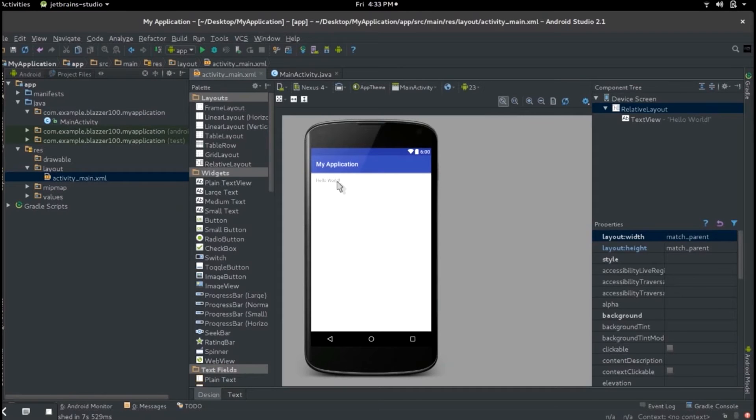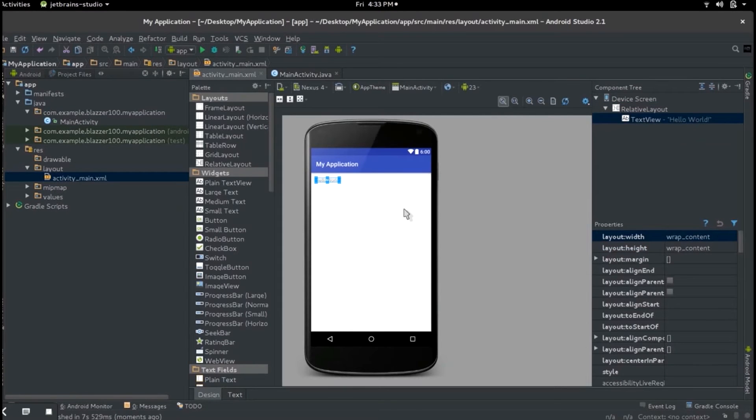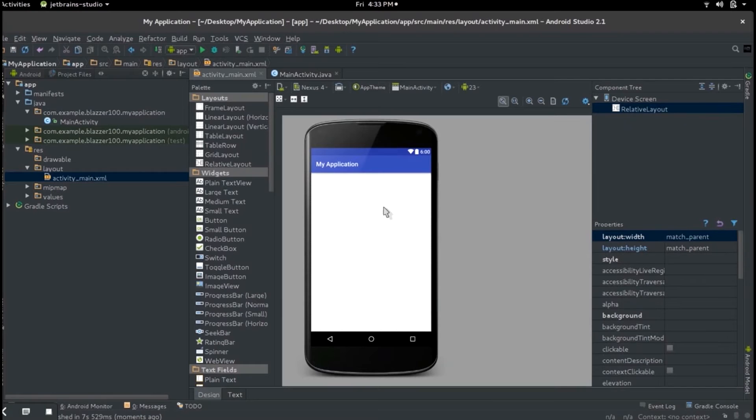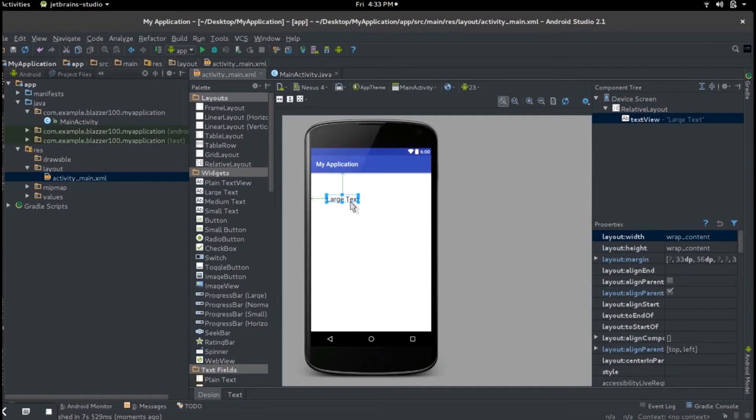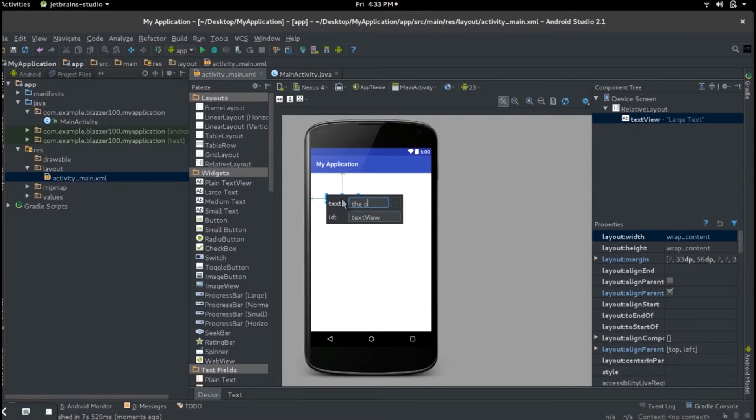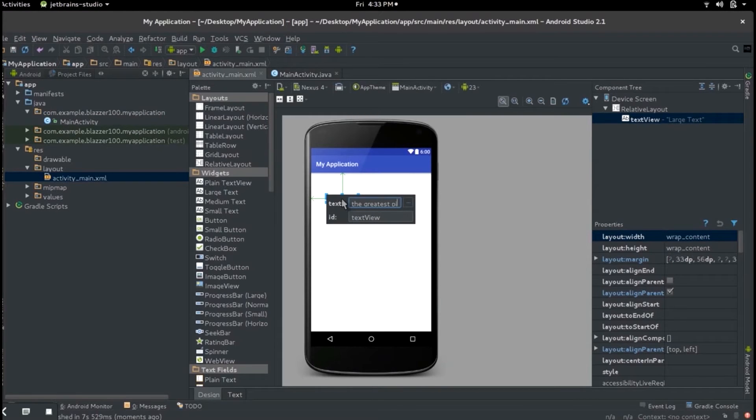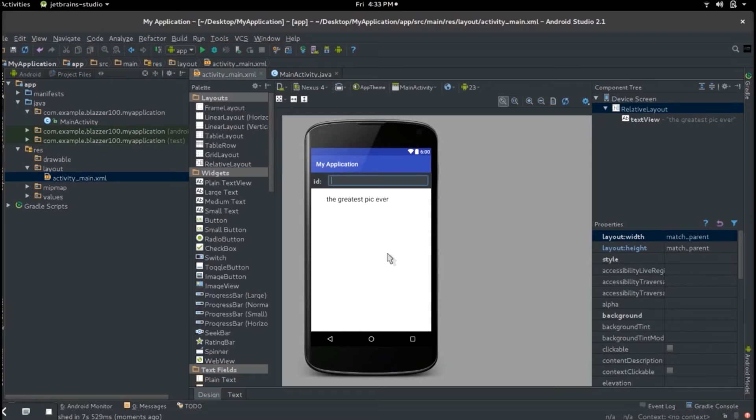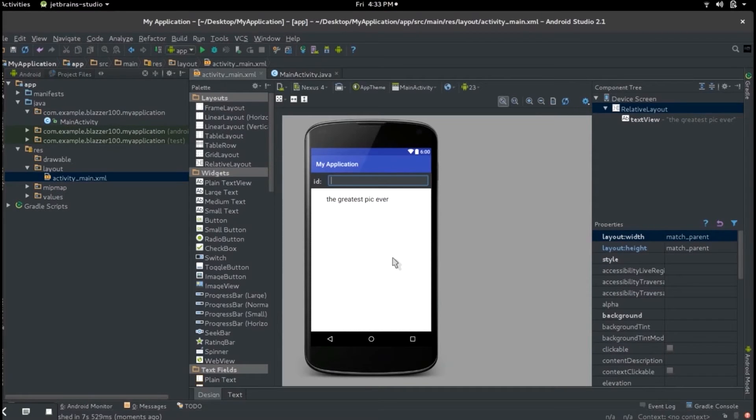We're getting rid of this hello world. I just deleted mine. We can add a text that says the greatest pick ever. That's an understatement, it's actually better than that. I think that's built. And then let's just add an ImageView. Hold that ImageView, drag it over there. It's not going to show up but it's going to show up over there in your component tree.